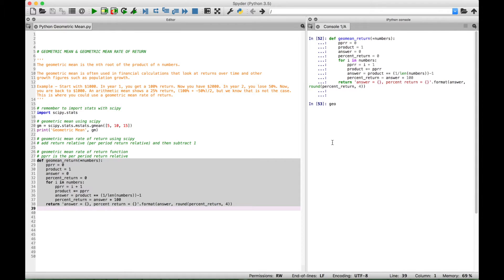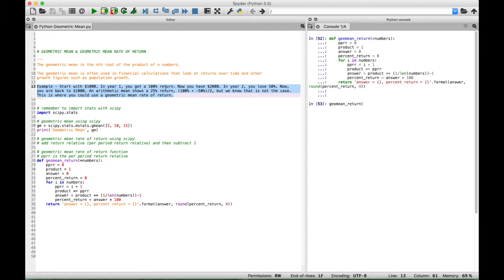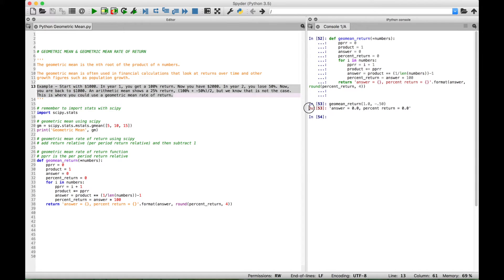For the first example, let's refer back to our opening example and put in the equivalent of 100% and negative 50%. When you use the arithmetic mean you get 25%, which we know is not correct — since we started with $1,000 and ended with $1,000, the actual return was zero. We call geomean_return and put the arguments in as decimals: 1 for 100% and negative 0.50 for negative 50%. When we run it, we get back zero. We're good to go.